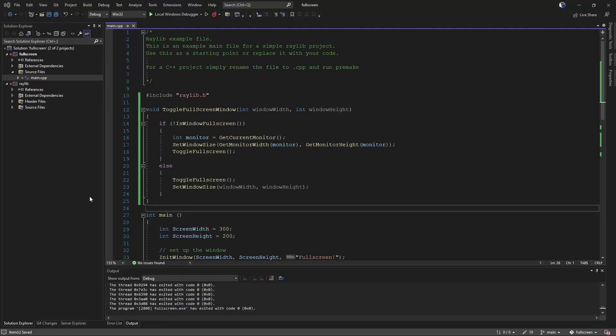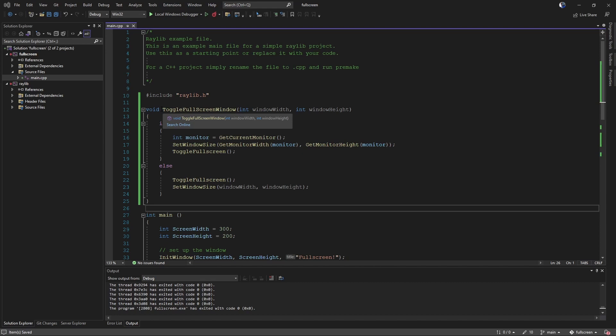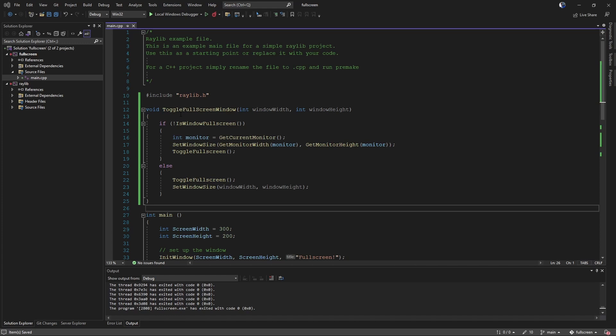So let's take a look at what this looks like in code. We can write a little function that will handle our full screen for us. So we've got a little function here called toggle full screen window. It's not the regular toggle full screen. It's going to toggle the window to be full screen.